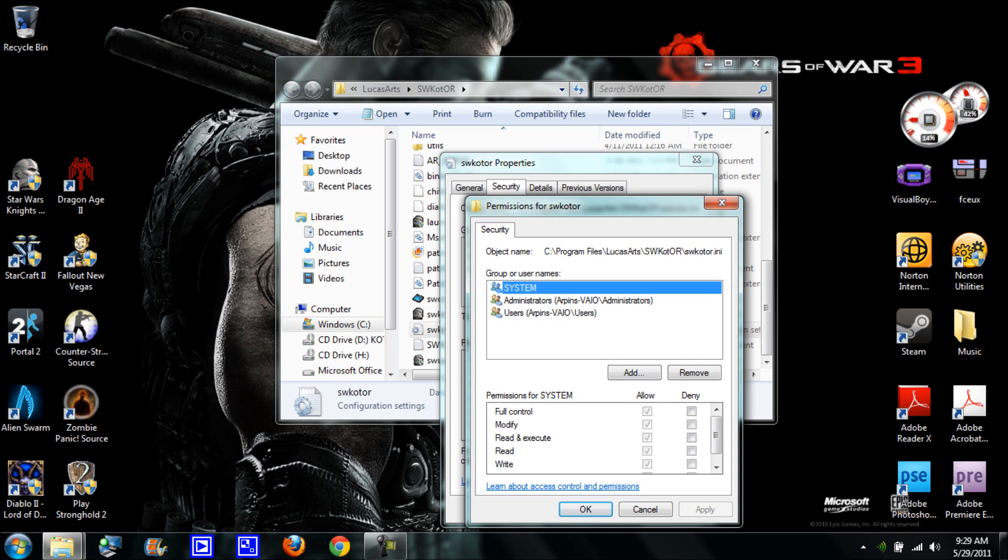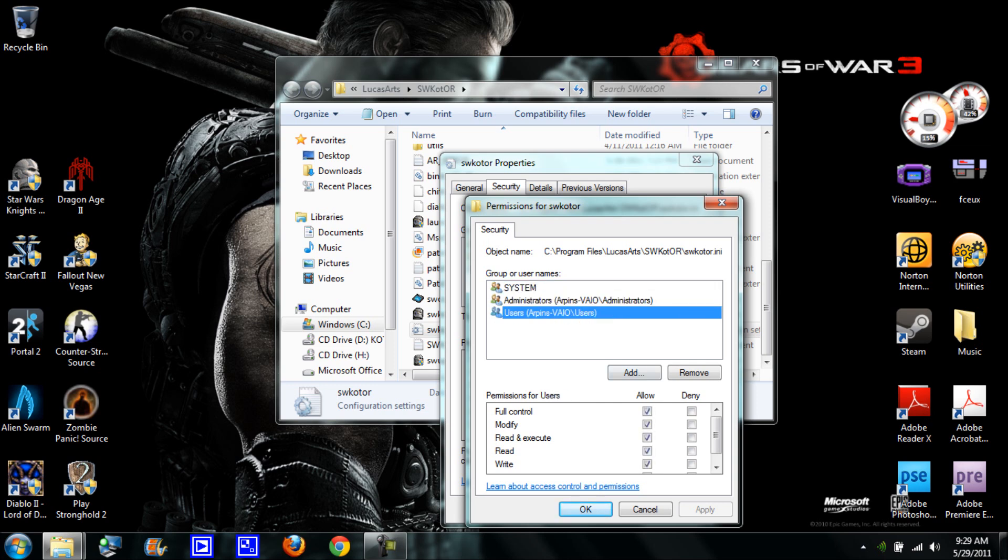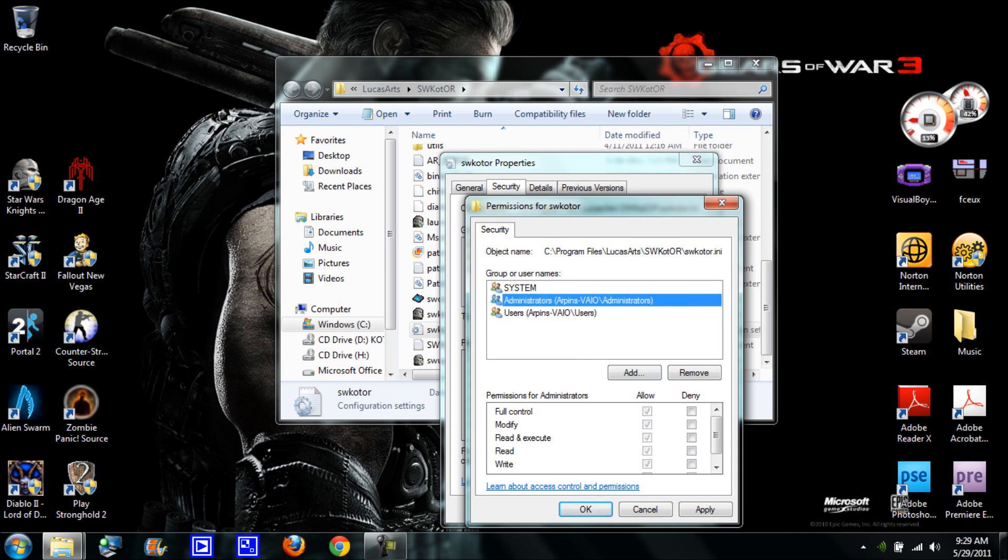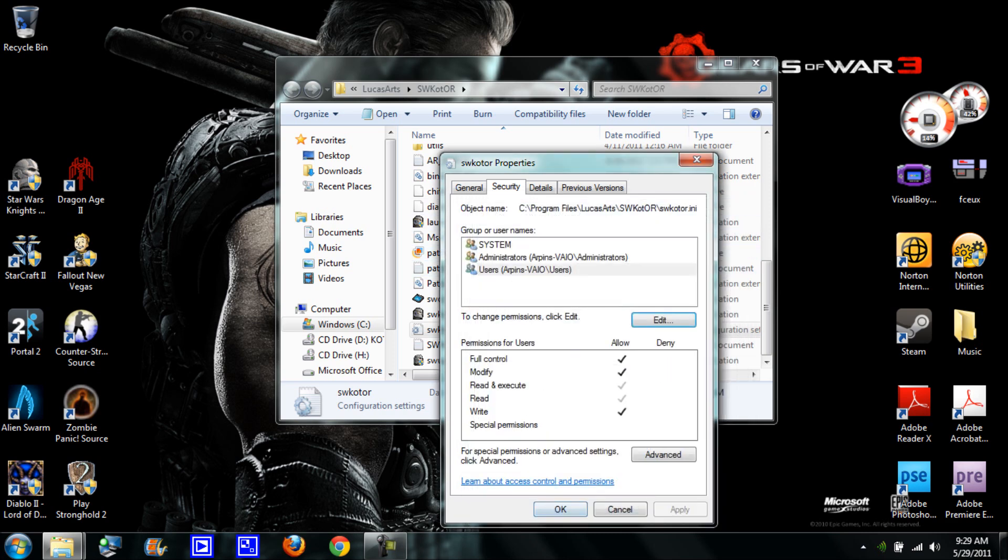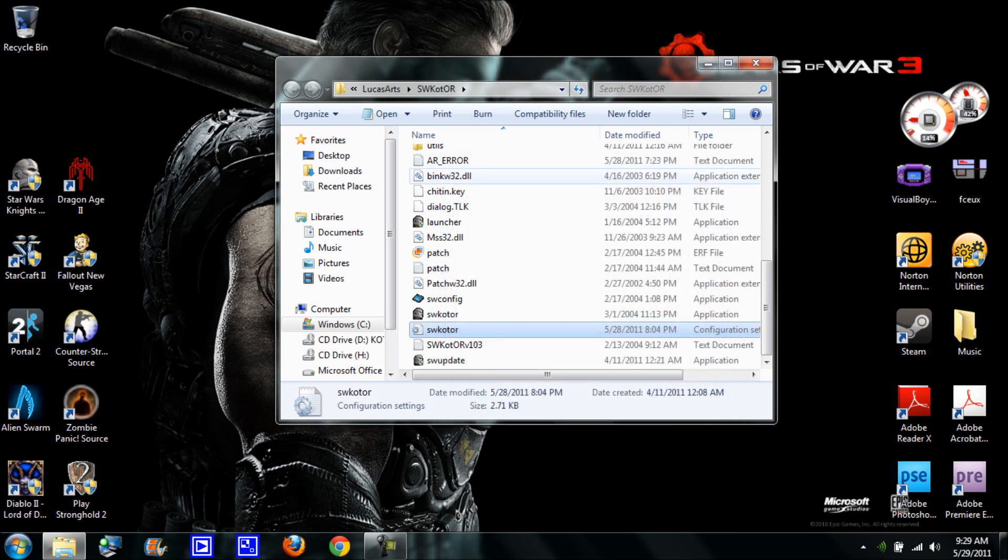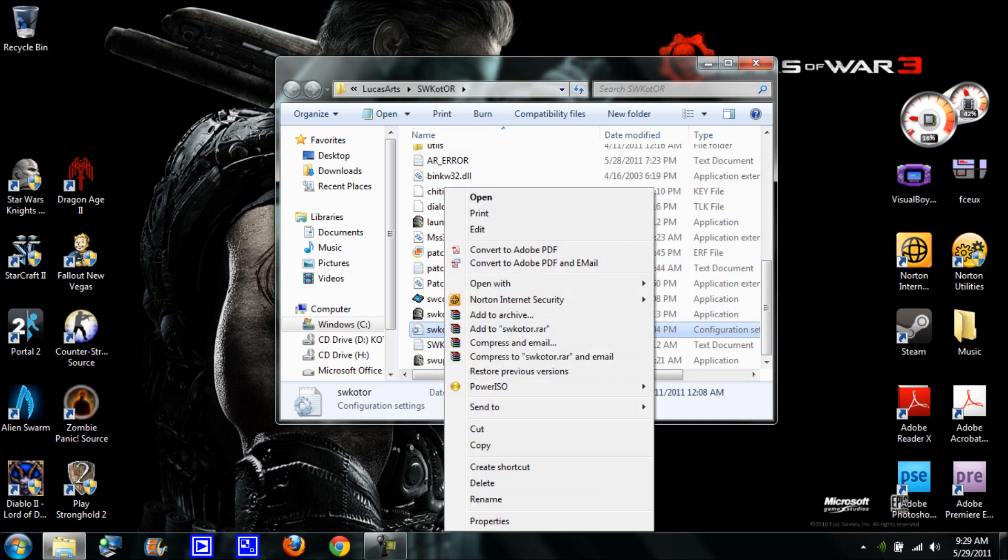For all of them, make sure these boxes are checked. It says full control, you either deny full control or you allow full control. Make sure full control is on for all of them and just hit apply and OK and X out.